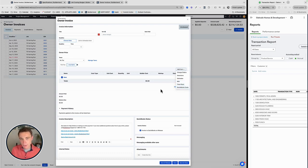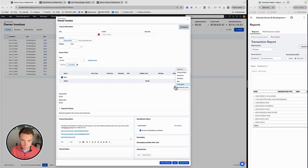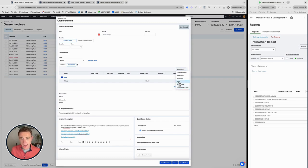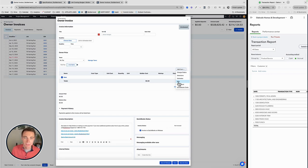Now, what I like about what BuilderTrend has done here is they're only going to give you these options if these expenses exist. So if I don't have any time clock here, this won't show up. Same thing with QuickBooks costs, same thing with bills. And as I indicate some of these, they're going to be removed from the list on future invoices. So we can't really double count them, which is good.